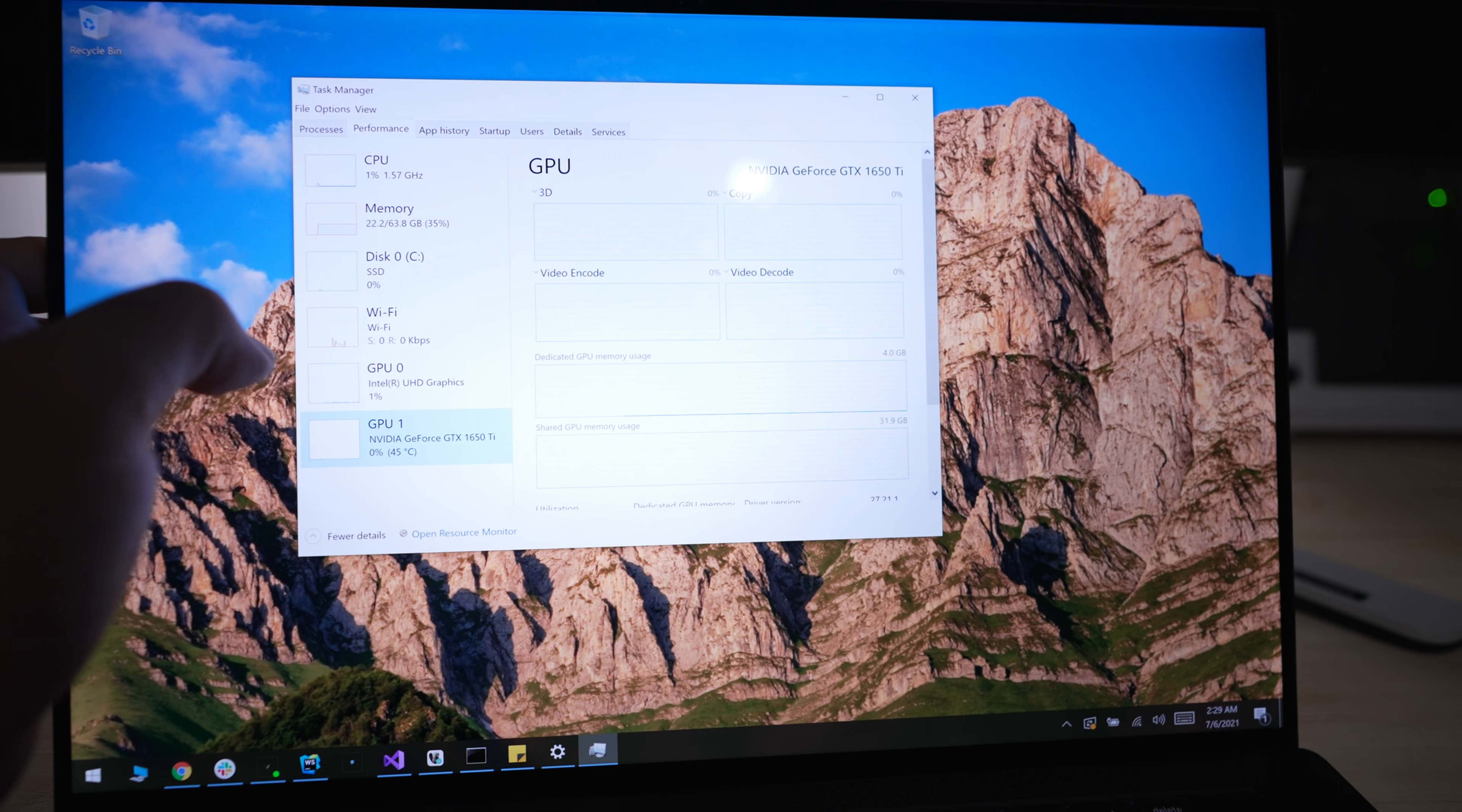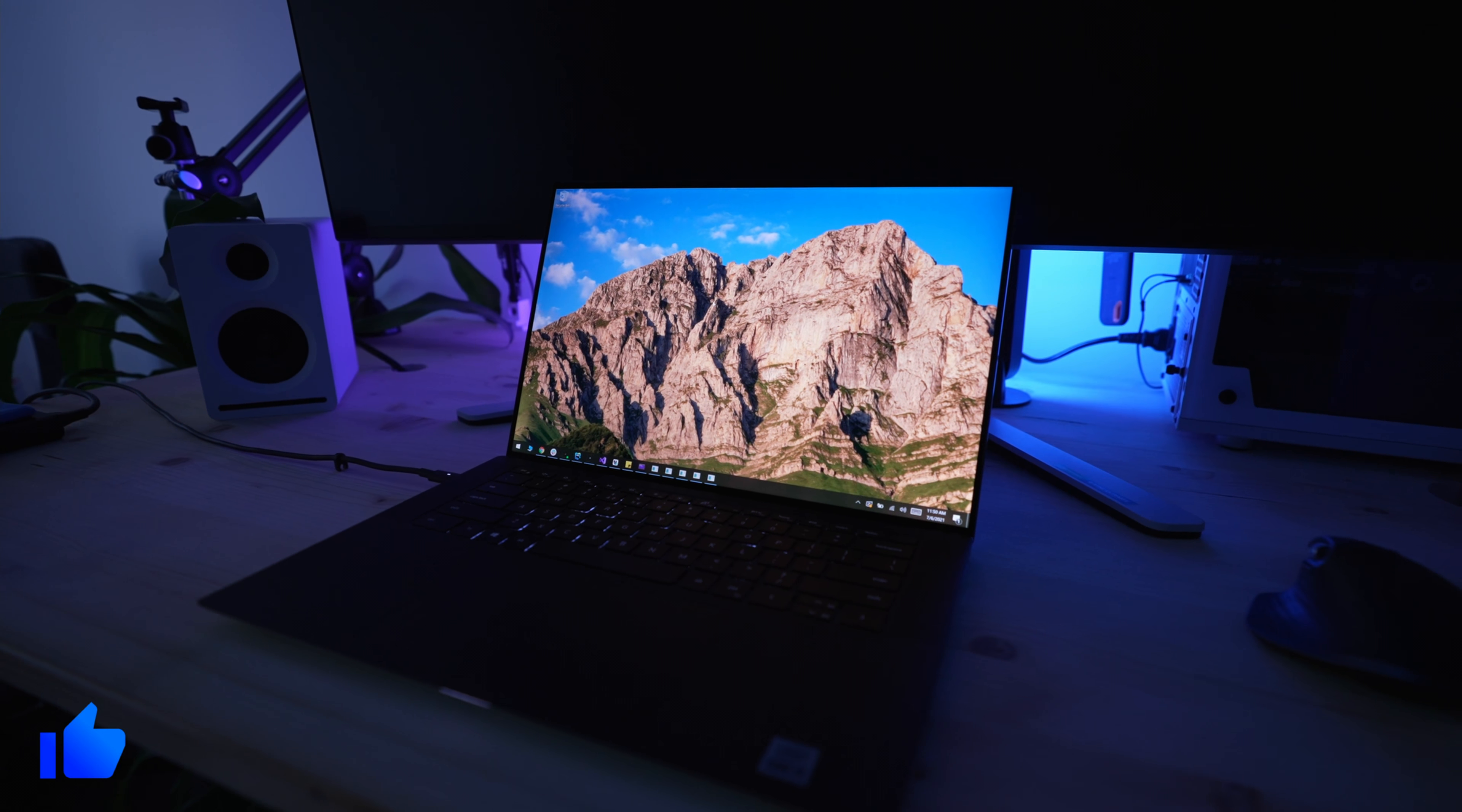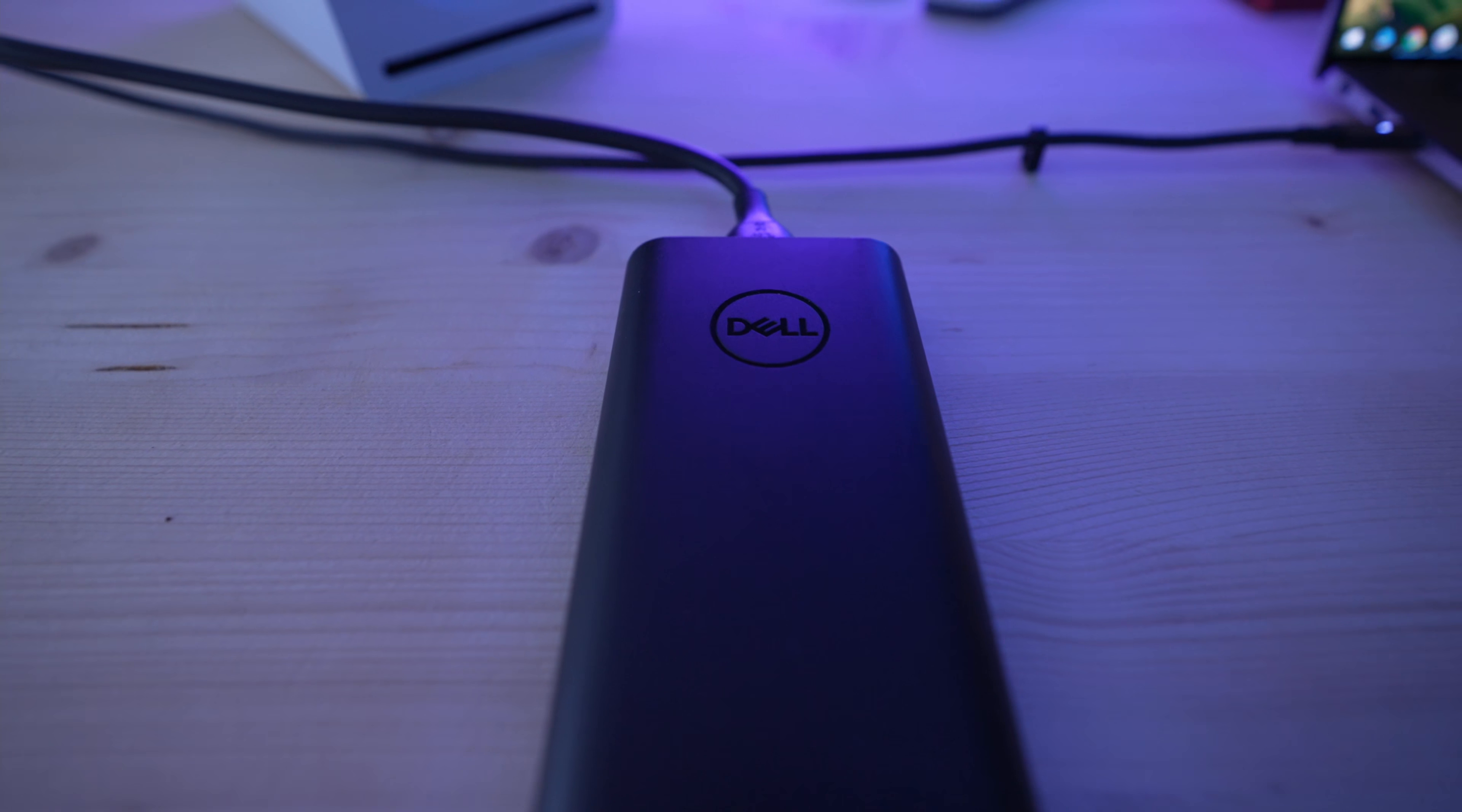This is how the laptop sounds after 20 to 30 minutes of normal usage. Also a must in 2021 if you're a developer: illuminated keyboard and a big trackpad.